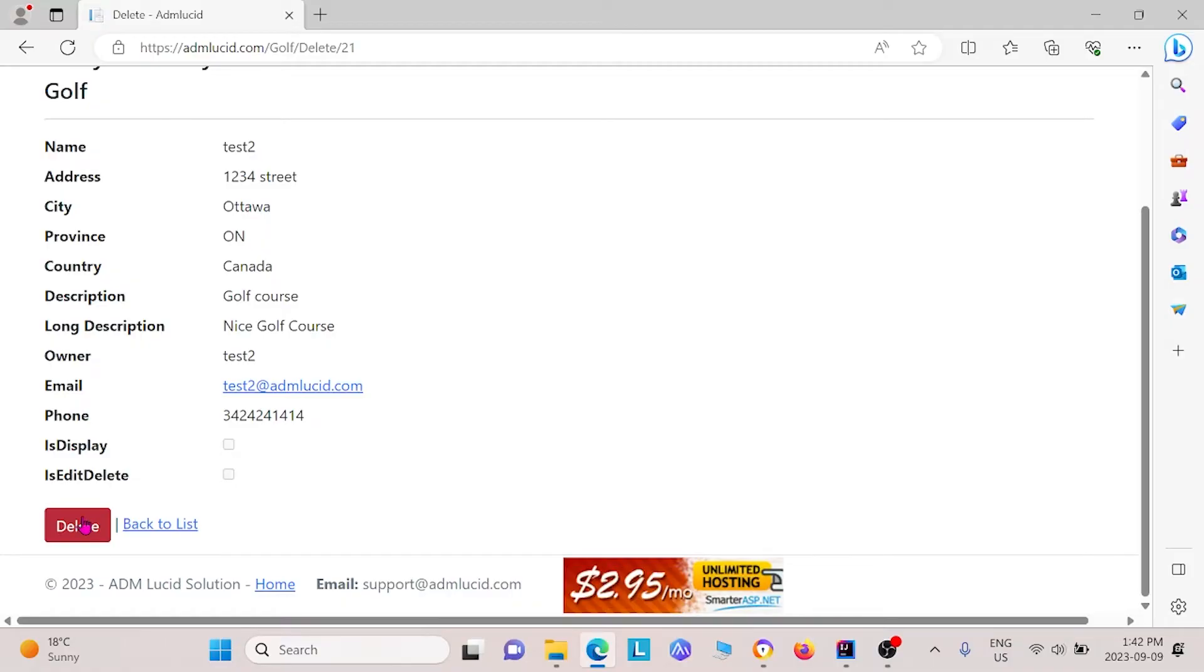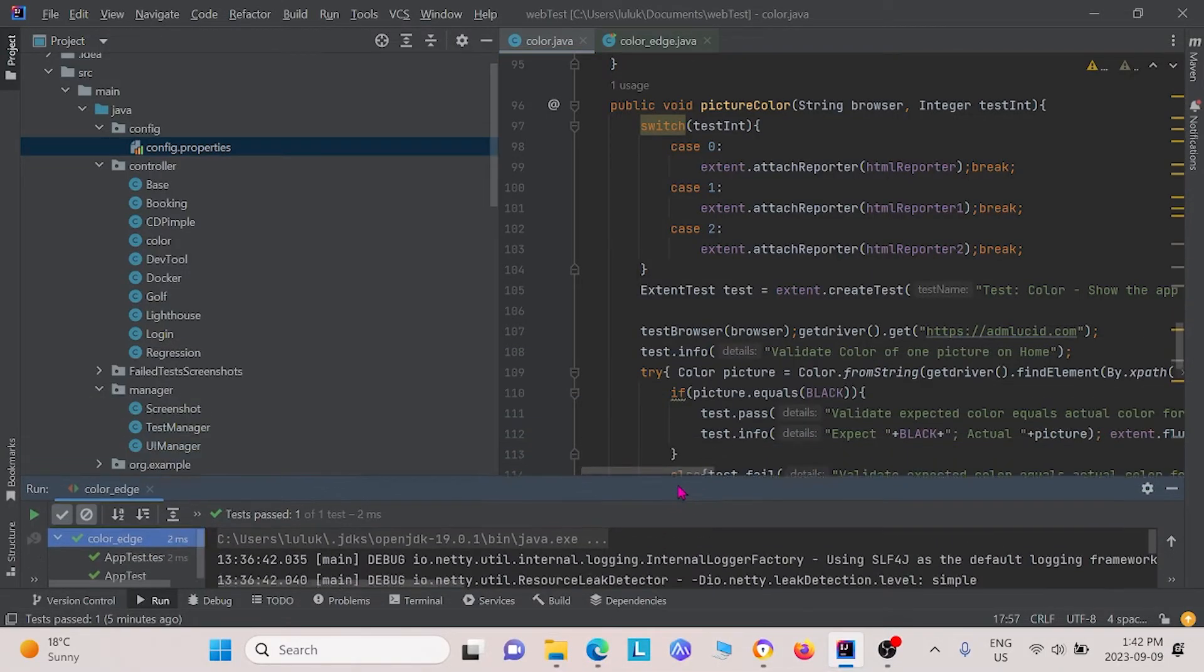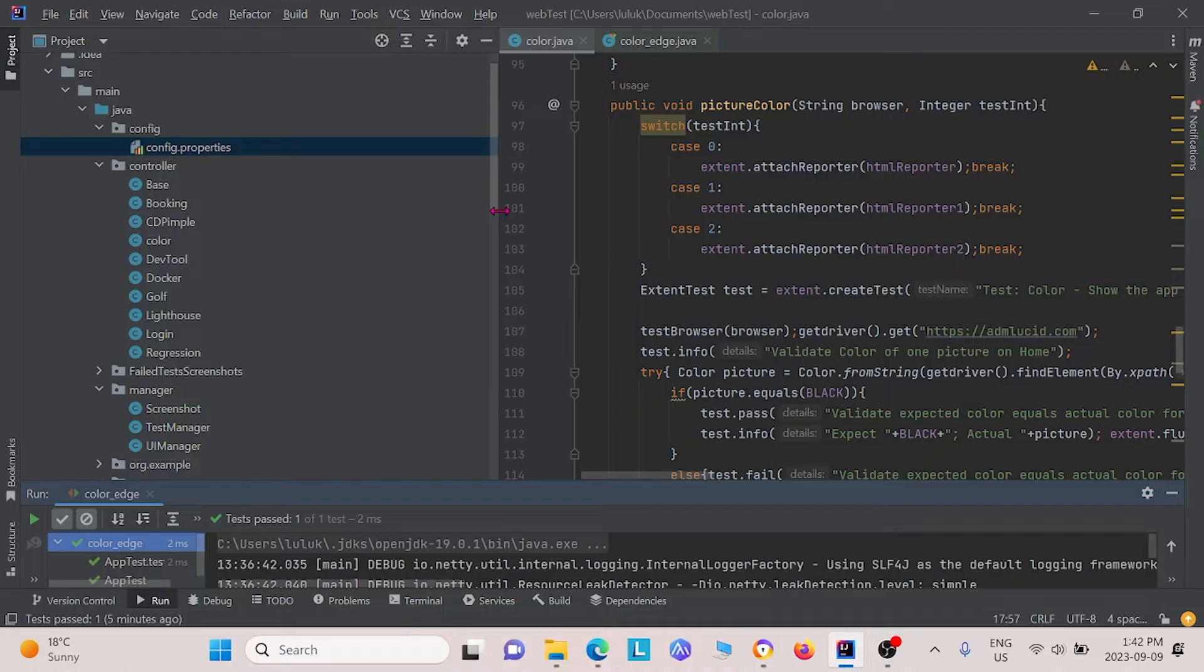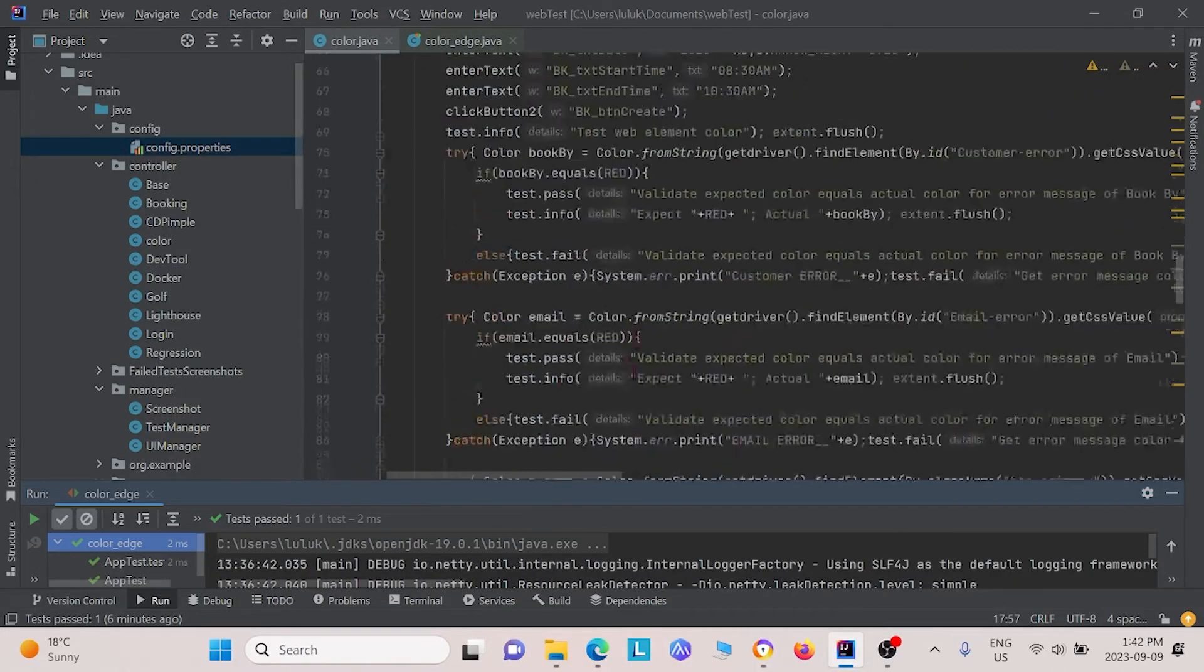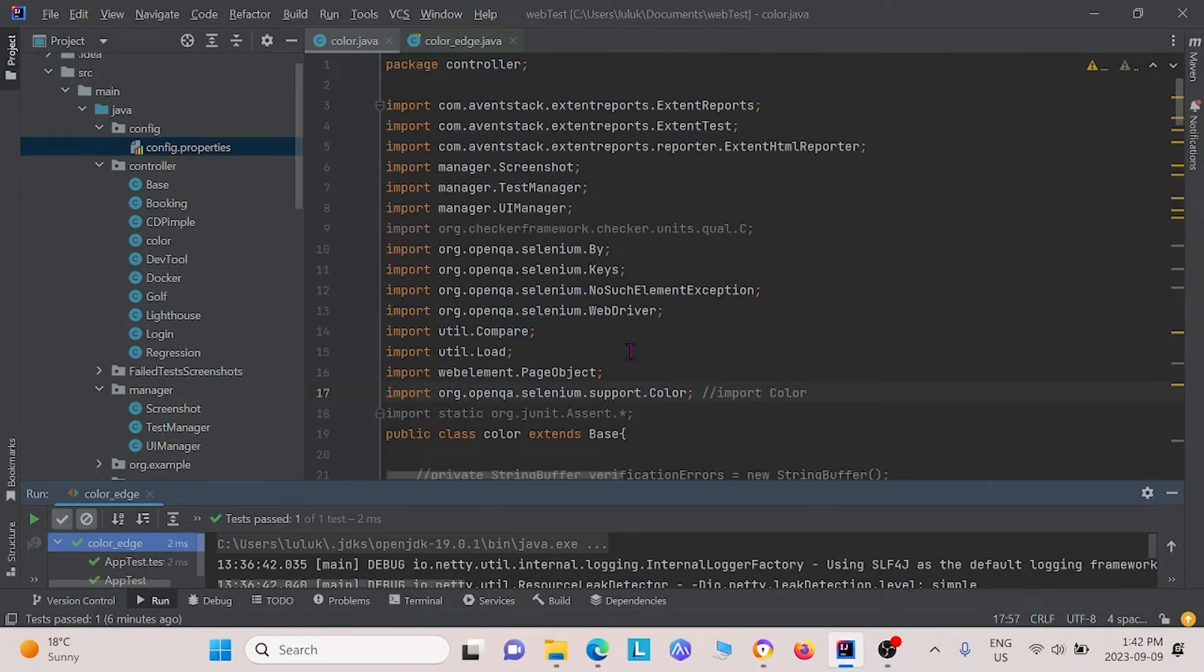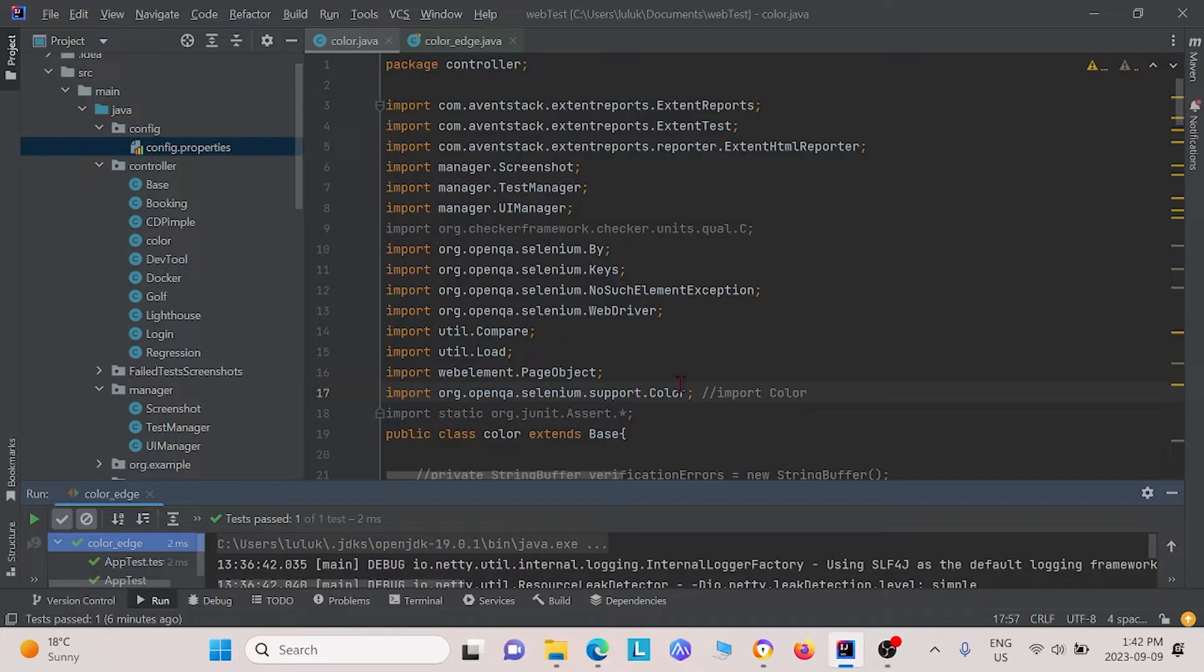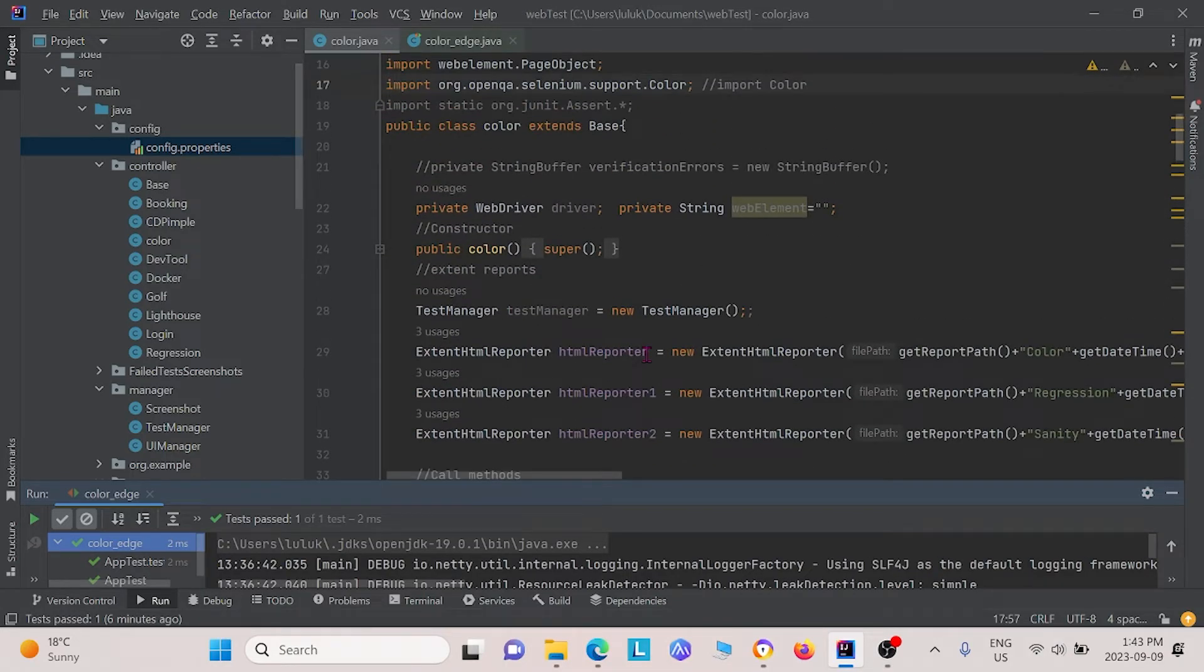So let me show you the code that we have for this. Right here, under the controller package, we added a class called color. The first thing we had to do was import selenium.support.color. This is the color class that allows us to test for color on a web element. Under this class, we have a few different methods to test for each of those different colors that we mentioned earlier.